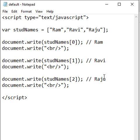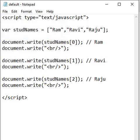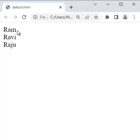If I run this code, we should get the output Ram, Ravi, Raju. File, save, go to browser and reload. You can see we got Ram, Ravi, Raju.